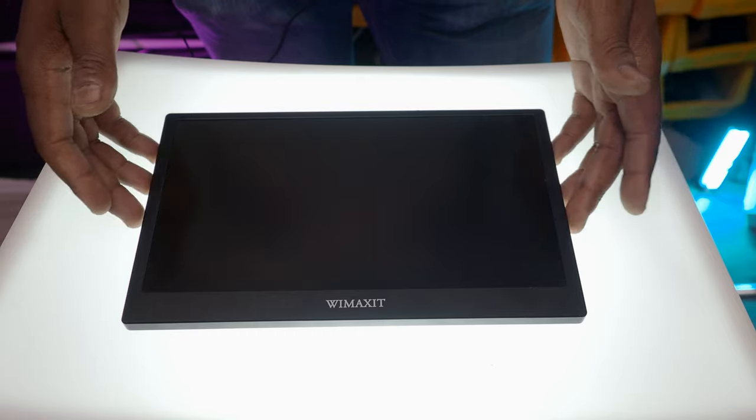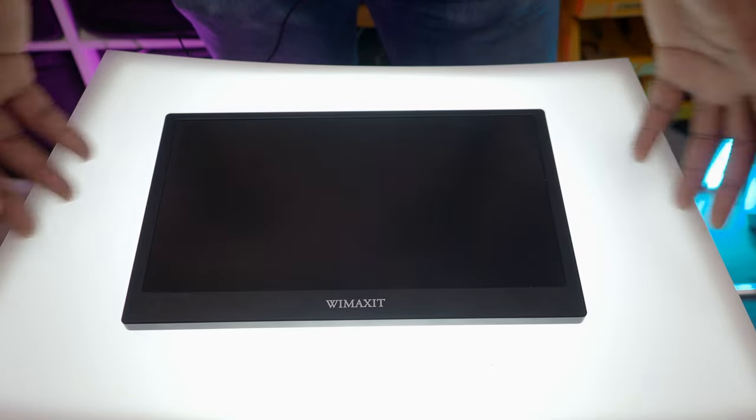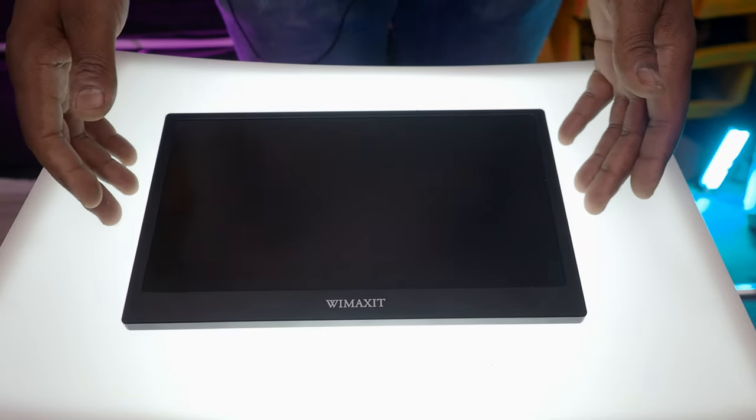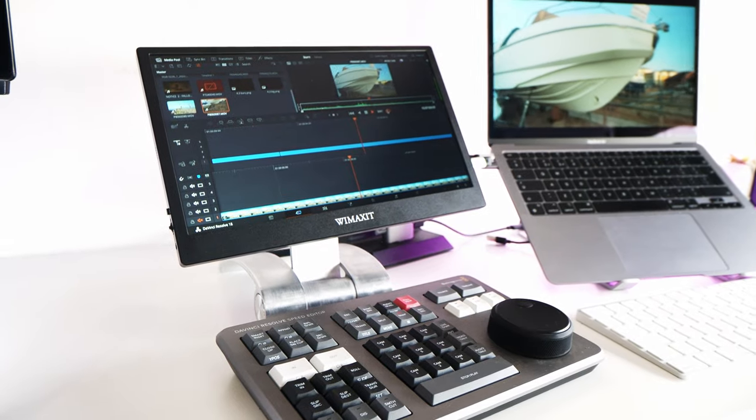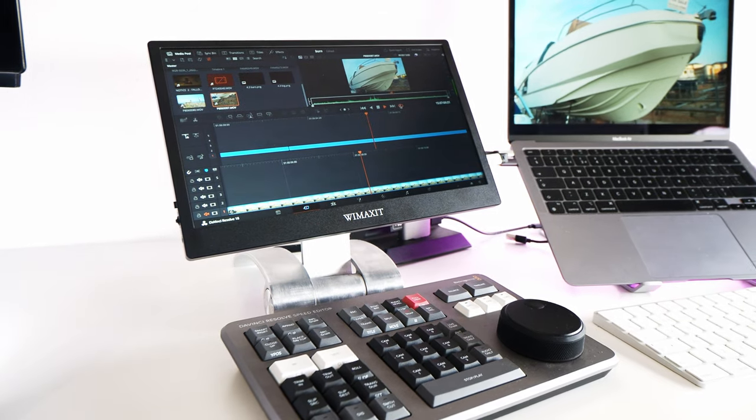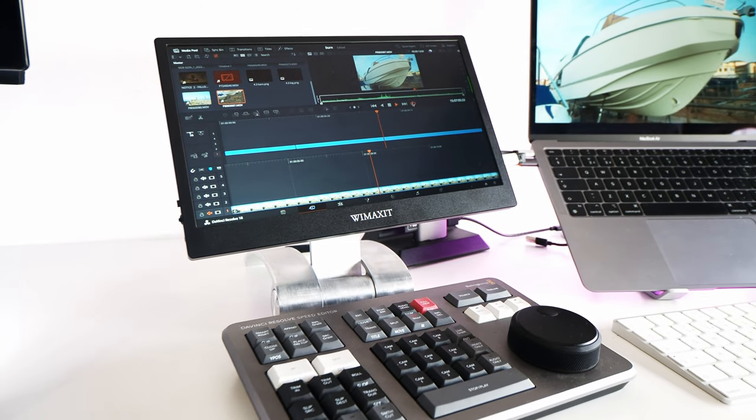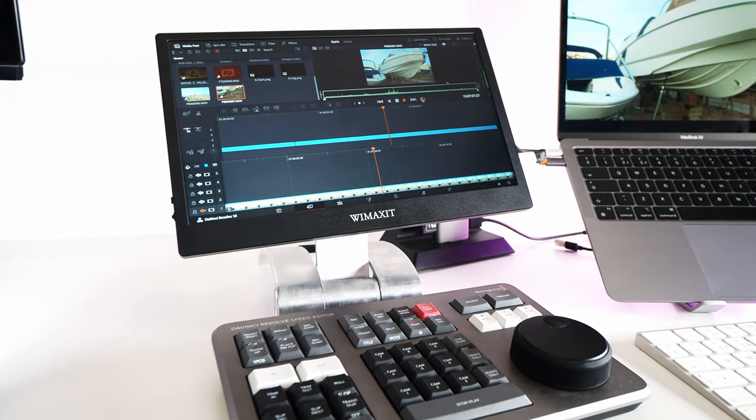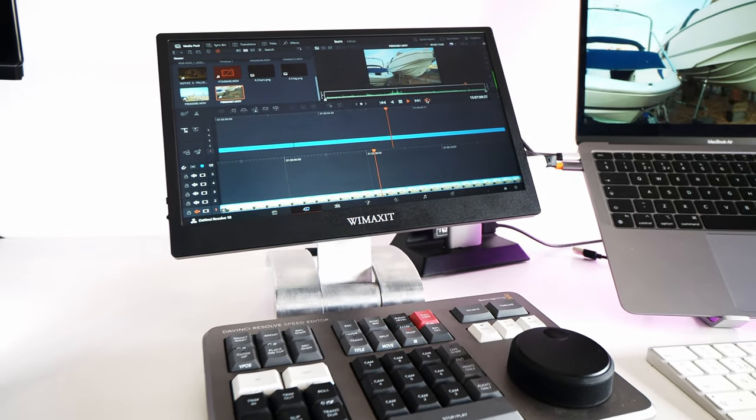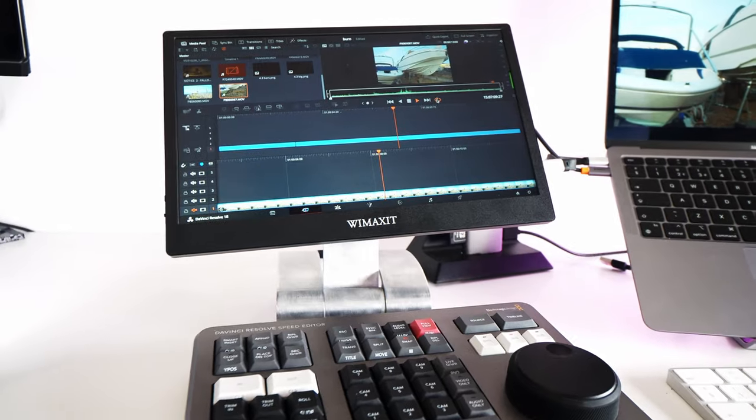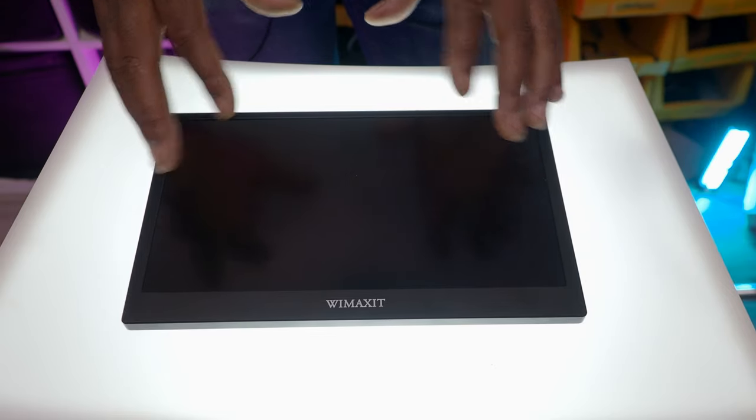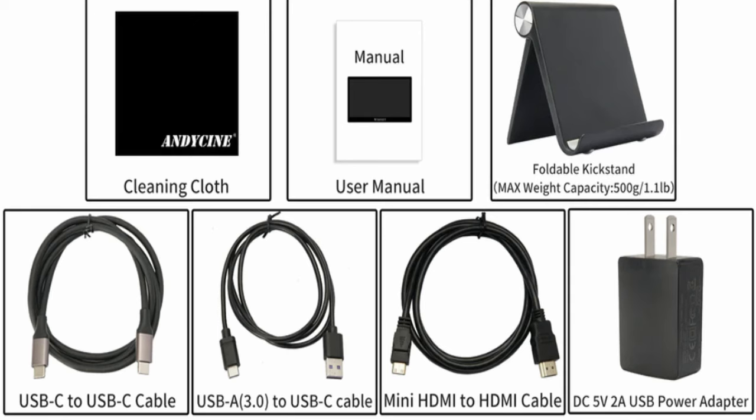The great thing about this is that when I'm taking it on the move or connecting it to my MacBook Air, I only need one single USB-C cable, and that deals with the power and the HDMI signal as well, so I'm really chuffed about that. And it comes with all of the cables in the box, the USB-C to USB-C cables, and also with a little kickstand.